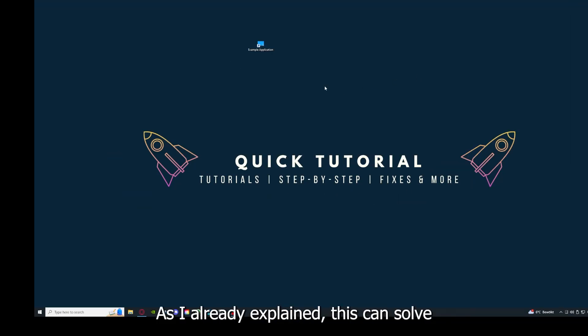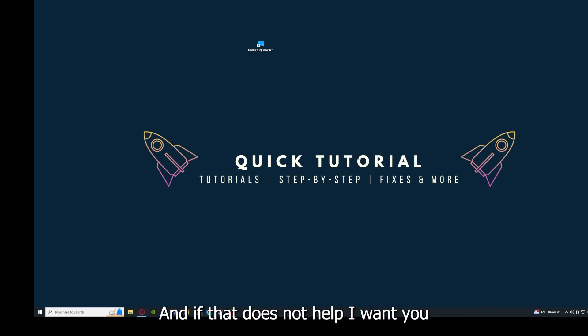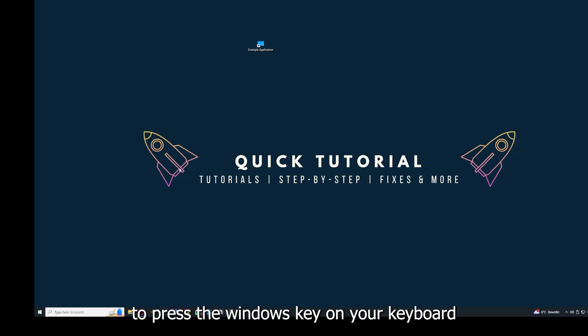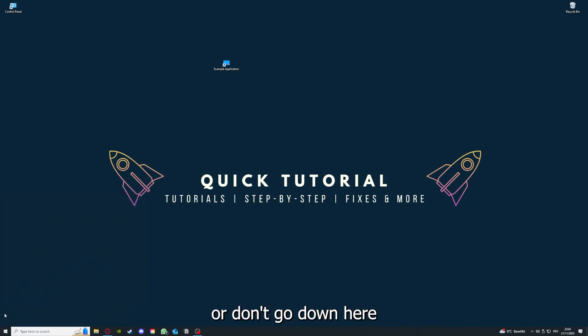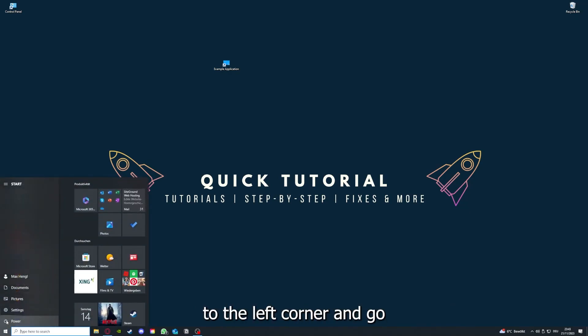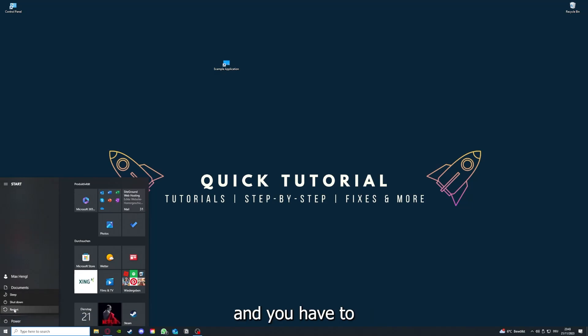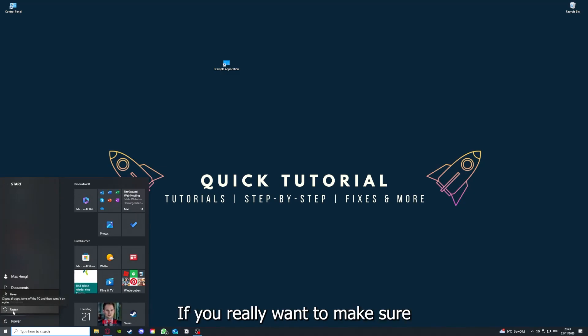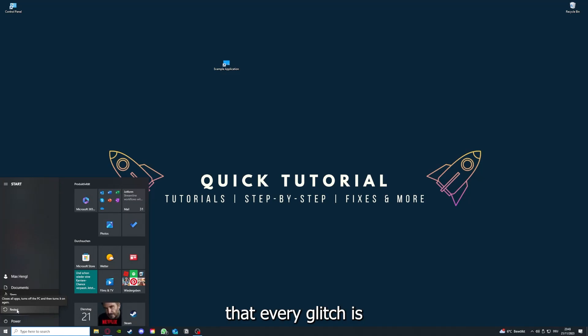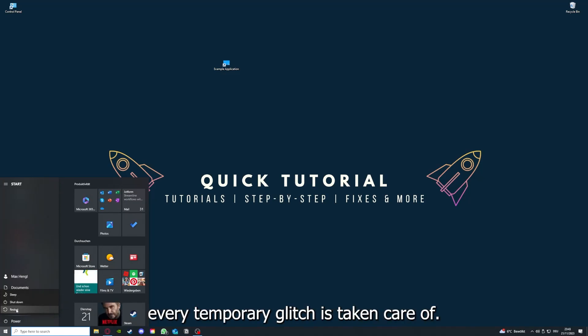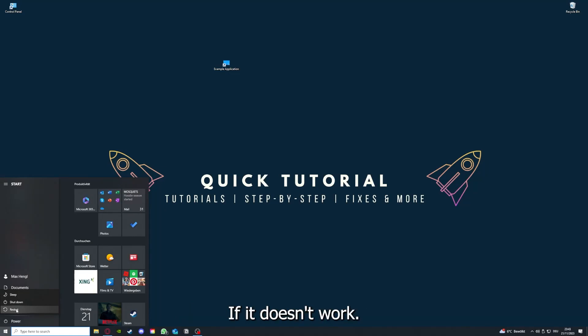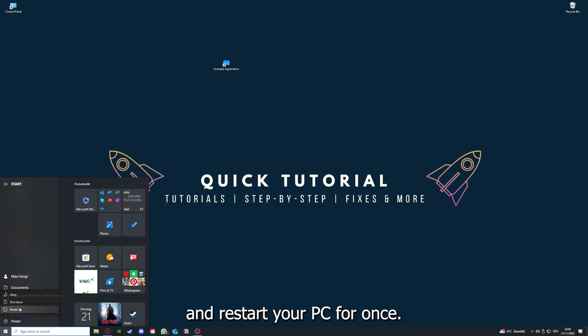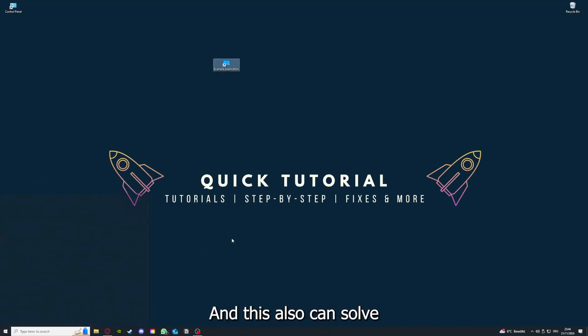Why you should do this, as I already explained, is this can solve some temporary glitches. If that does not help, I want you to press the Windows key on your keyboard or go down here to the left corner and go to power. You have to restart your computer if you really want to make sure that every glitch is gone. That's the next step. After restarting the application doesn't work, just restart your PC.